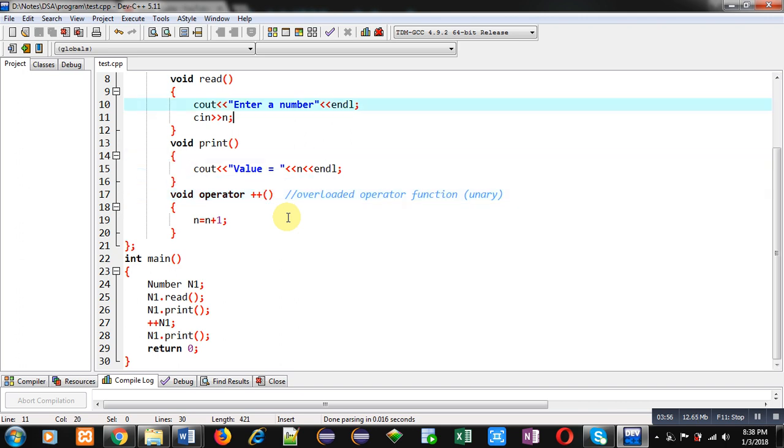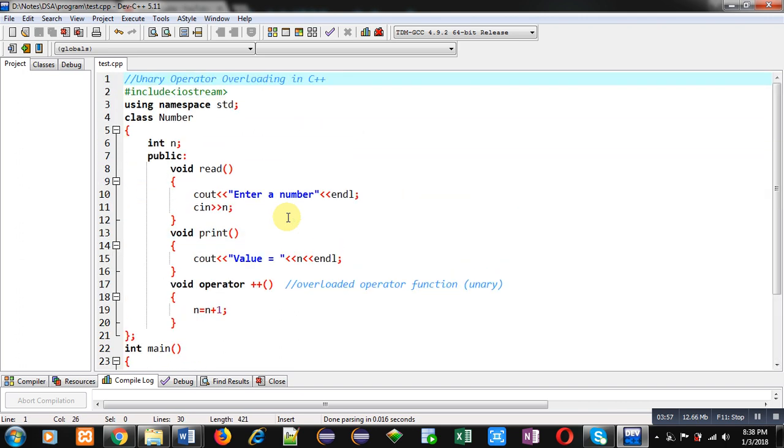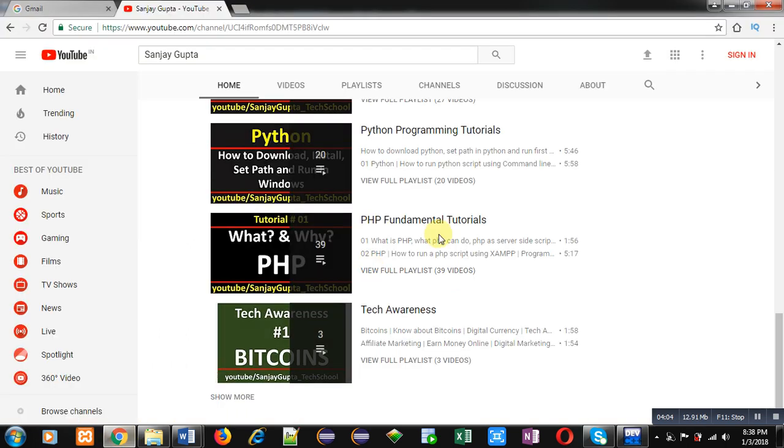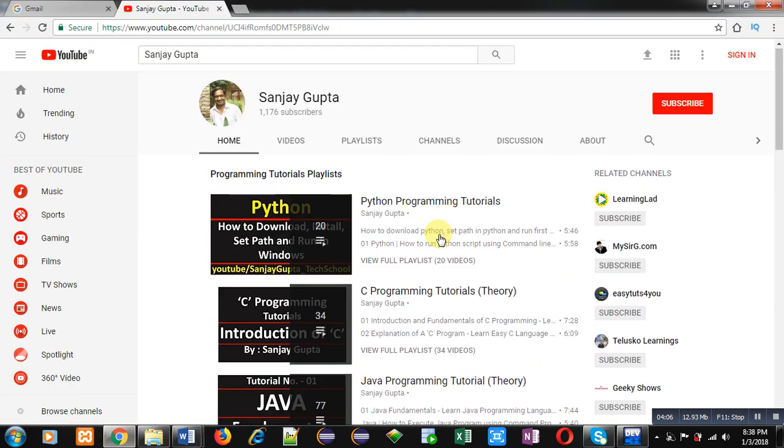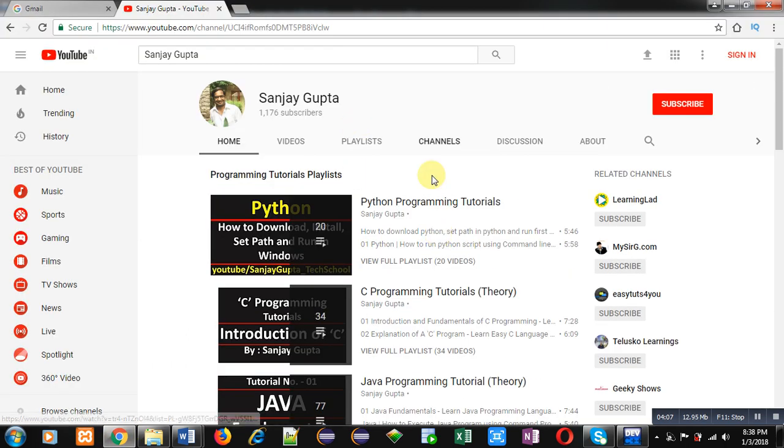I hope you have understood this concept. How you can convert a normal function into overloaded operator function. If you want to watch more programming related videos, you can visit my YouTube channel. Thank you for watching this video.